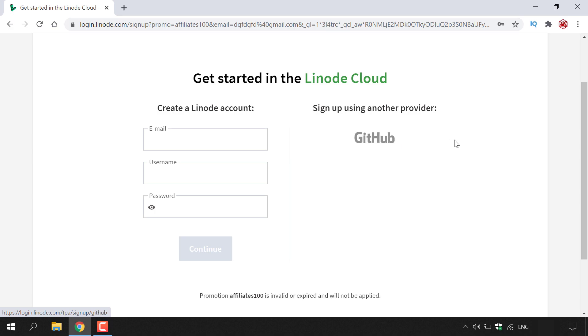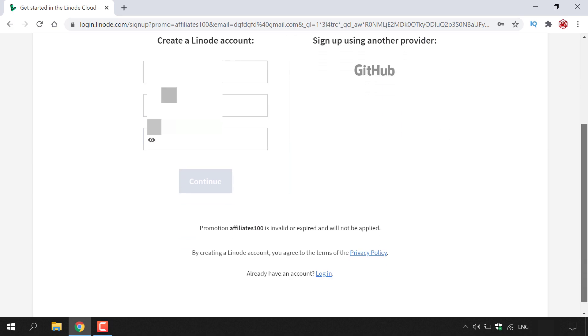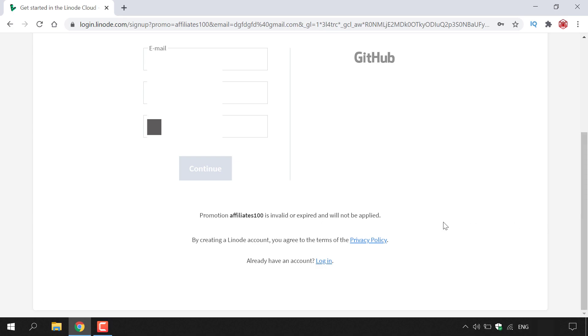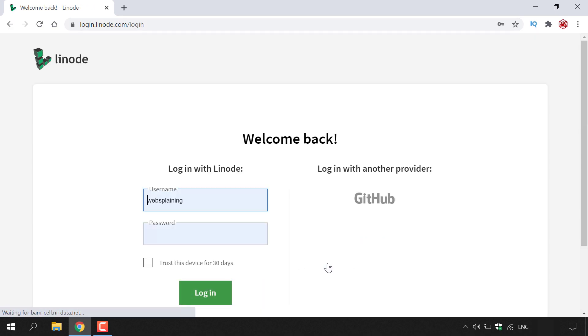So I'm just going to quickly sign into Linode here. As I already have a Linode account, I'm just going to scroll to the very bottom here and as you can see it says already have an account, and I'm going to left click on login. I'm going to put in my username and my password and once I've done that, I'm going to left click on login.